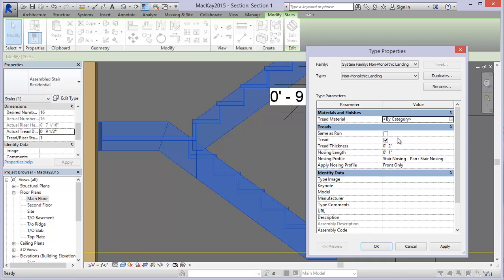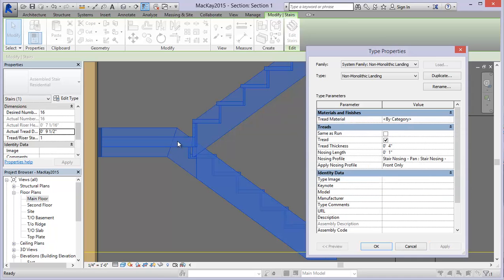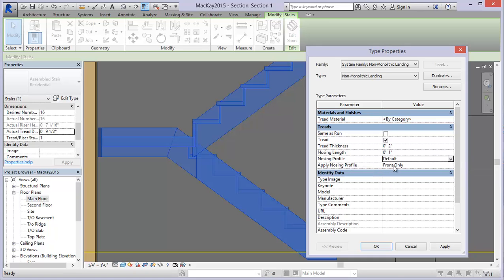I can uncheck this and then change my tread material - which is essentially this long piece of flooring for the landing - and modify the tread thickness to be different. Maybe I want the tread thickness for the landing to be four inches, and it modifies that last riser and gives me a much thicker tread there. Maybe you have some kind of construction in place like steel decking with a concrete topping. I'll move that back to two, leave the nosing as one, and the nosing profile should be default.